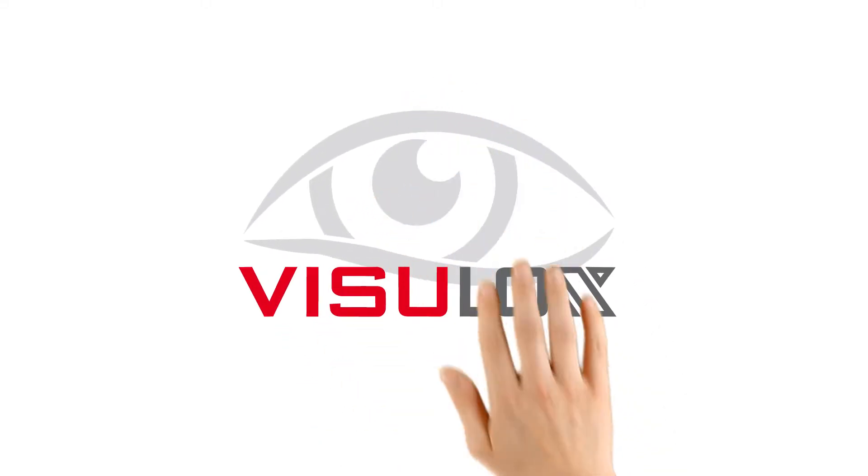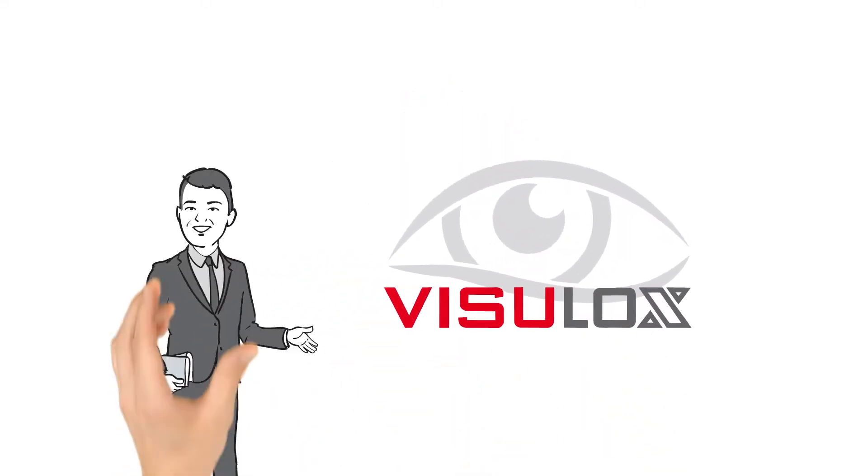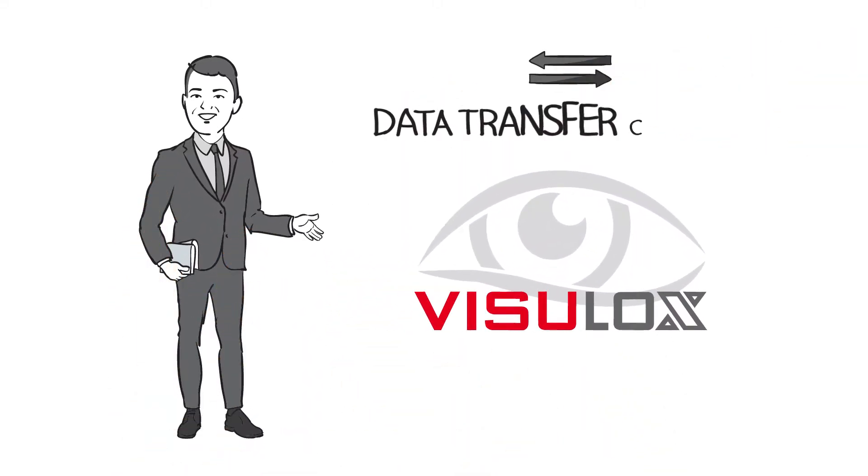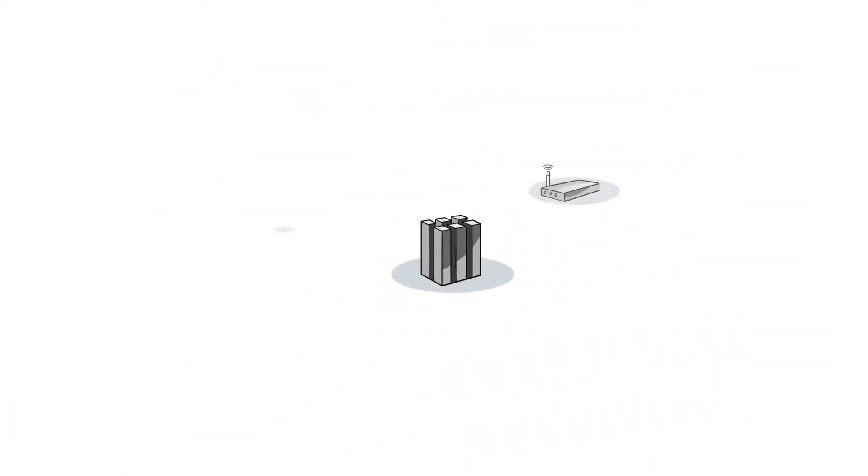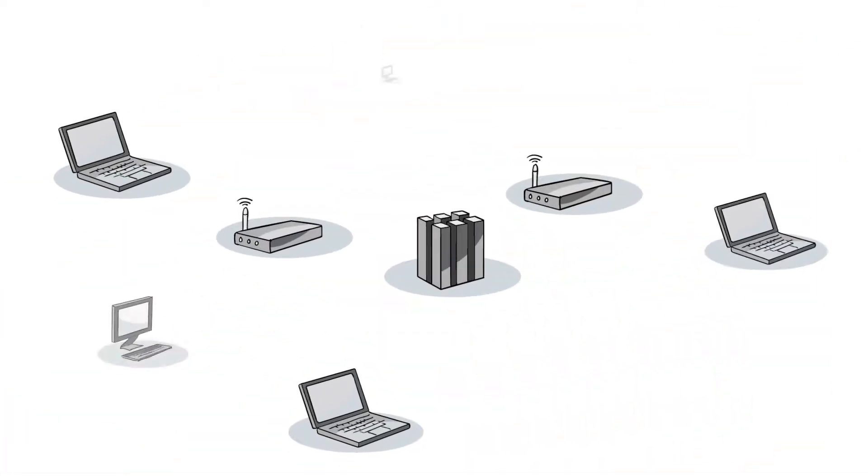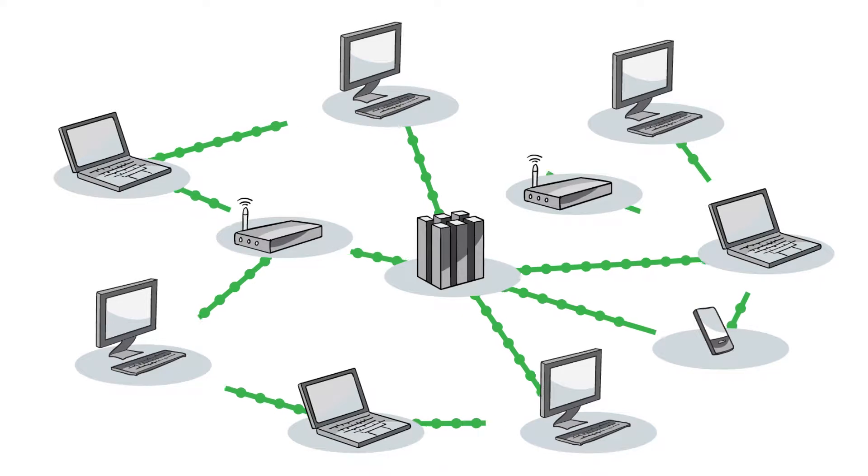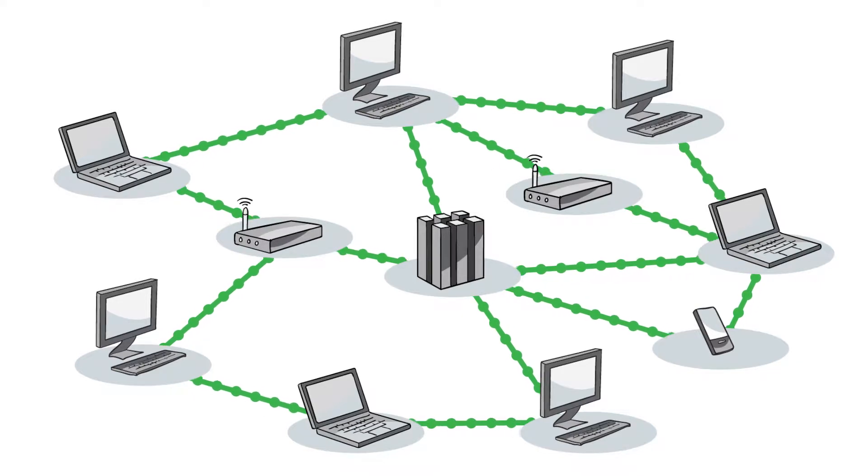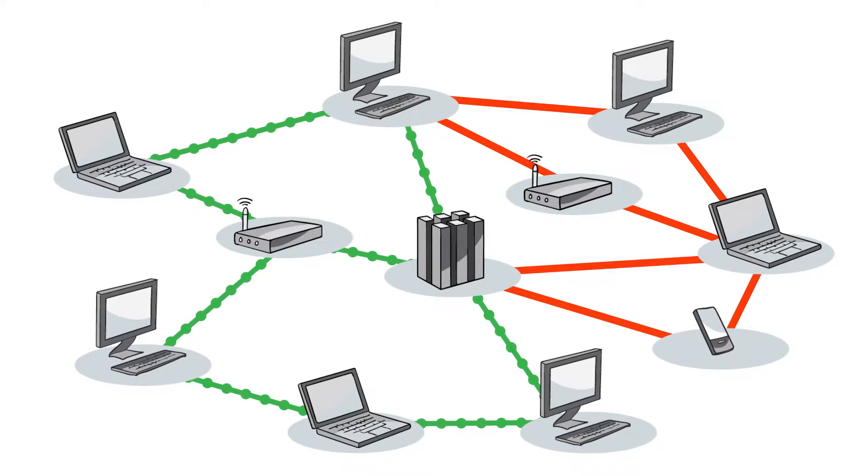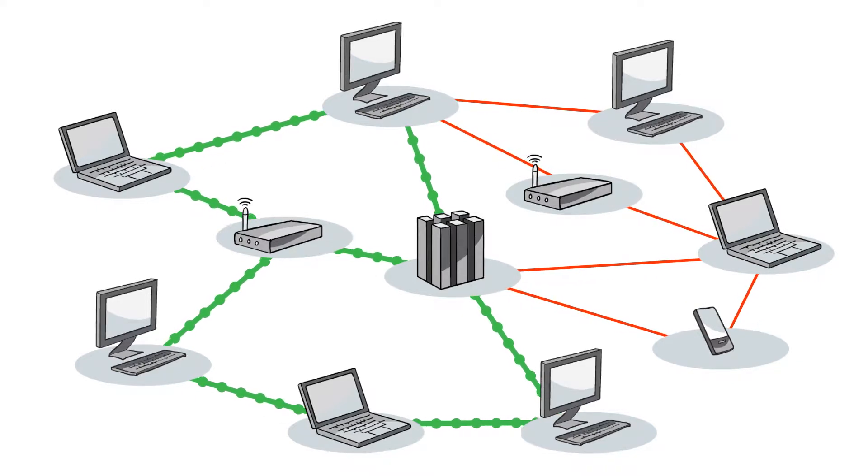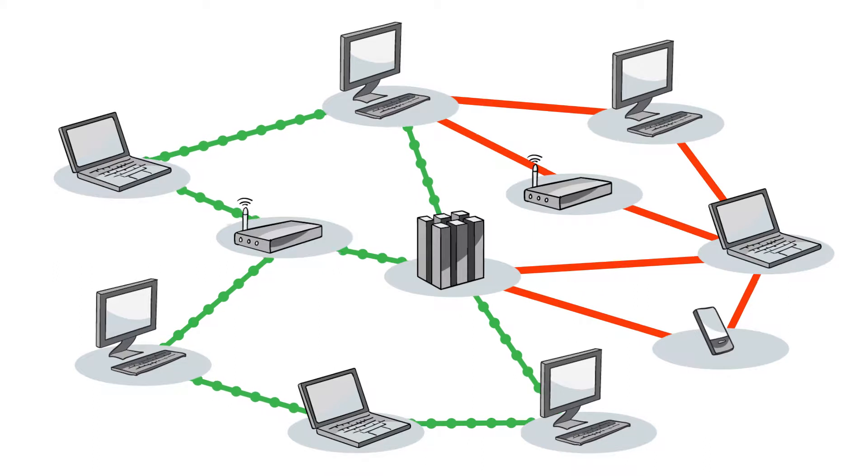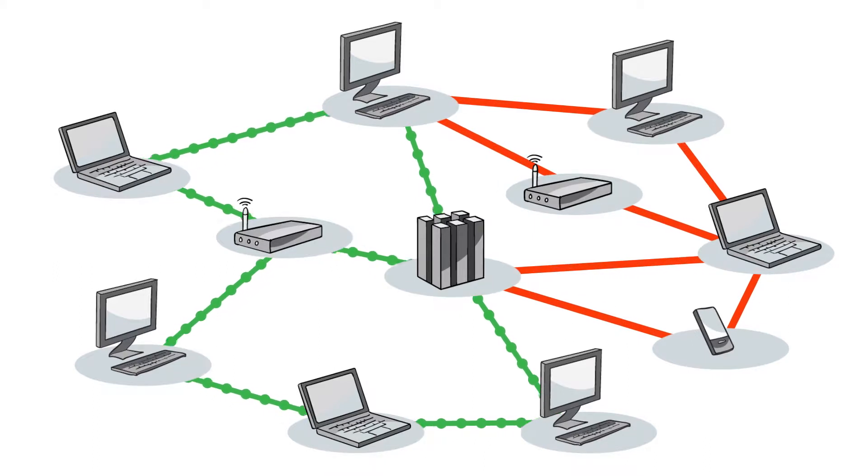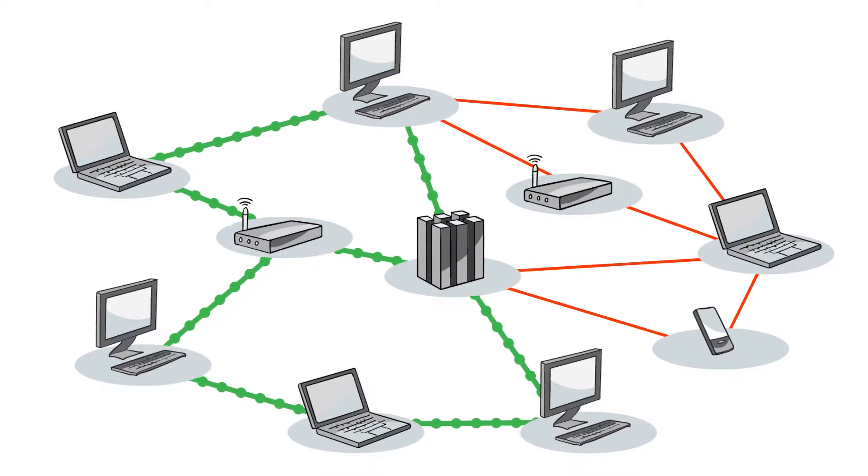Thank you for being interested in finding out more about the data transfer control module of Visulox. Data transfer is one of the most critical issues with the control of privileged users. High risk of data loss on the one side, together with the need to transfer data as a necessary requirement to do the job.